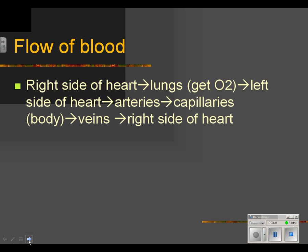To review the flow of blood: from the right side of the heart, blood gets pumped through the pulmonary artery to the lungs to pick up oxygen — as we've discussed with the respiratory system. The major reason red blood cells go into the lungs is to pick up oxygen. Then blood goes back on the pulmonary vein to the left side of the heart, and from the left side of the heart into an artery, then into capillaries.